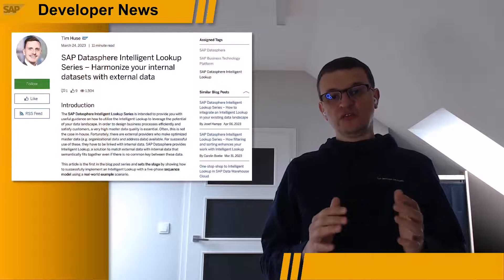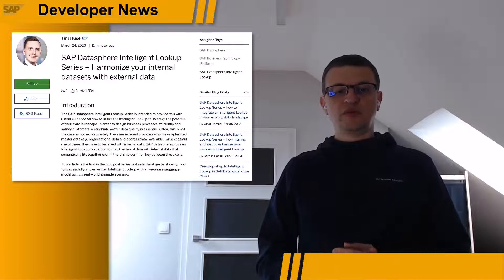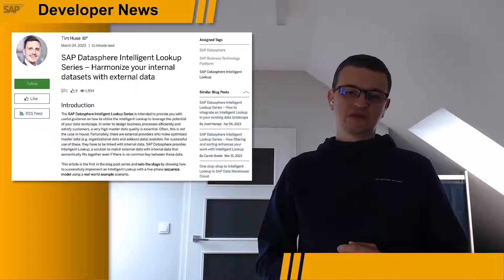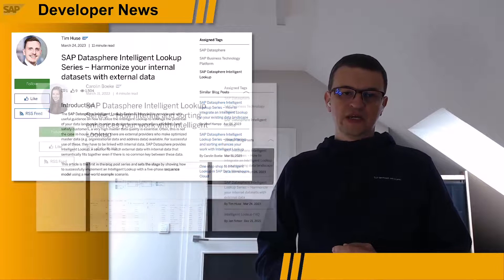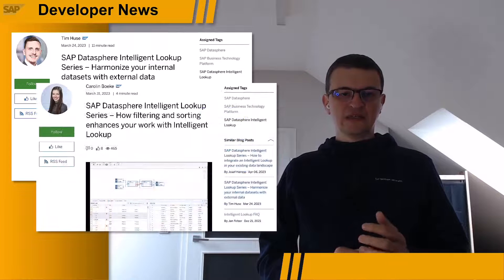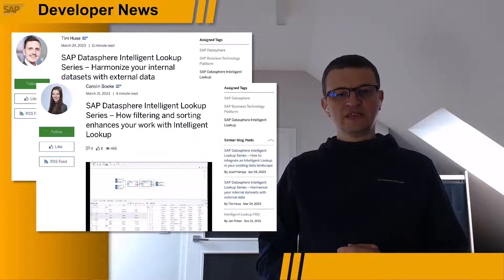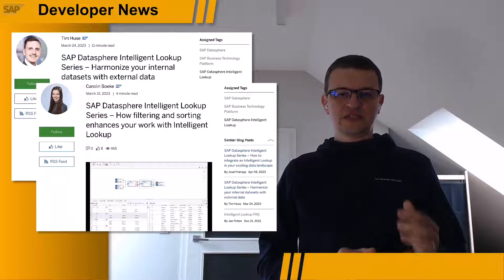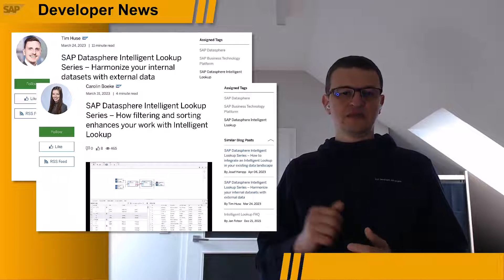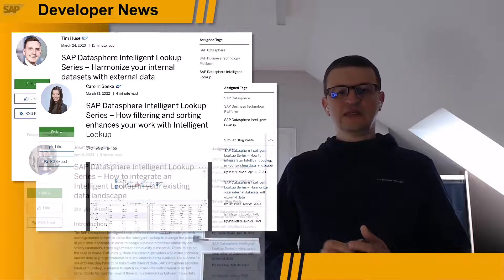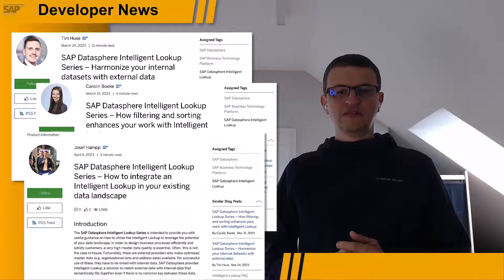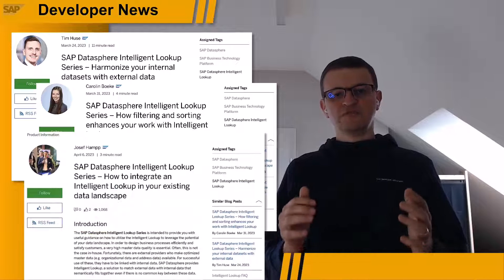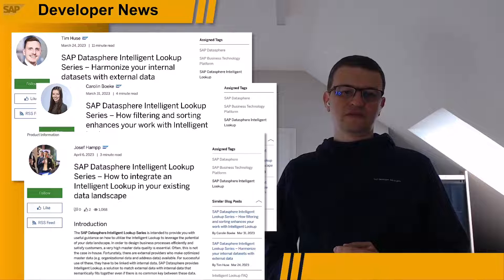This is not the only series of blog posts that SAP Data Warehouse experts are publishing. Every Friday, there is a new post discussing intelligent lookup — a product's capability to match external data with internal data that semantically fit together, even if there are no common keys between these two data sources.